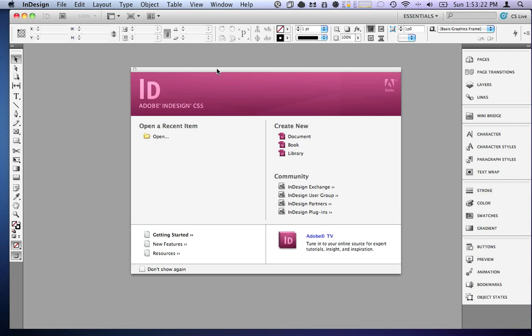Now the first thing you'll see when you look at the new interface is that it looks very much like CS4, but you'll notice over here on my sidebar there are several new things that you may be asking what they are.